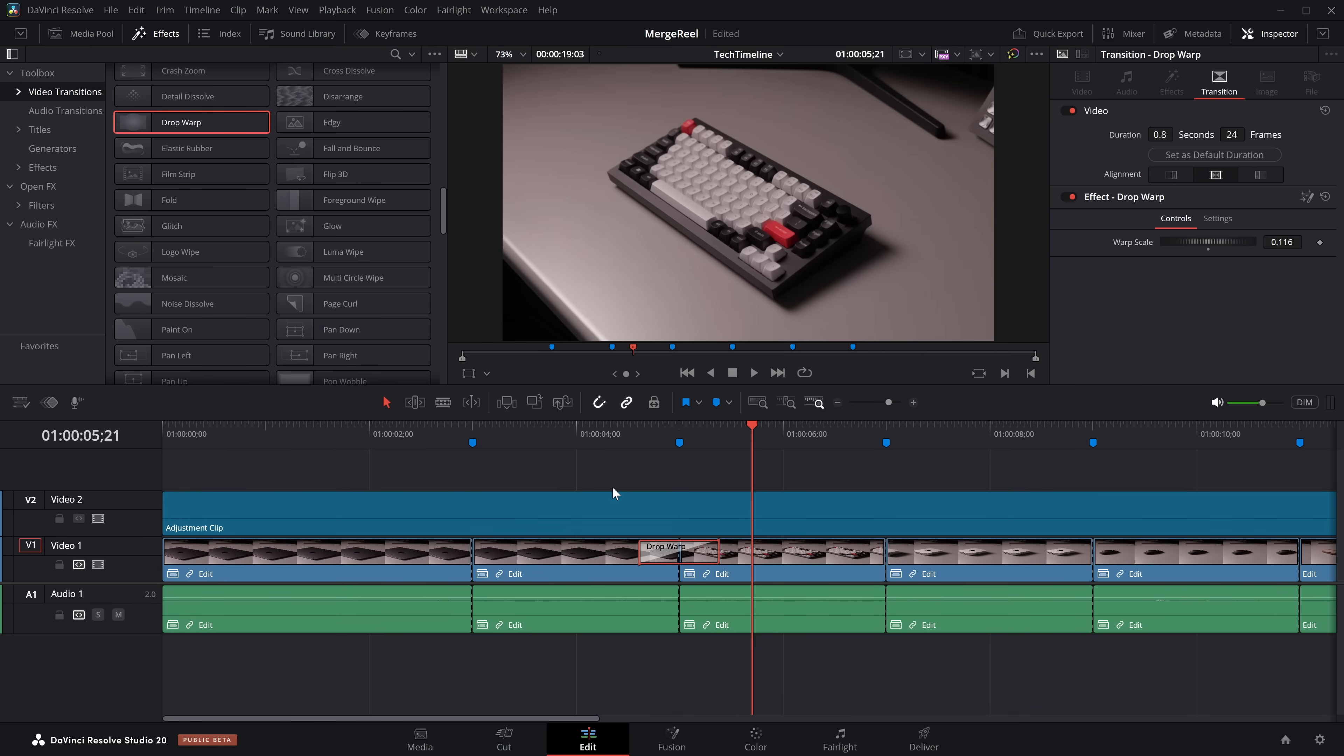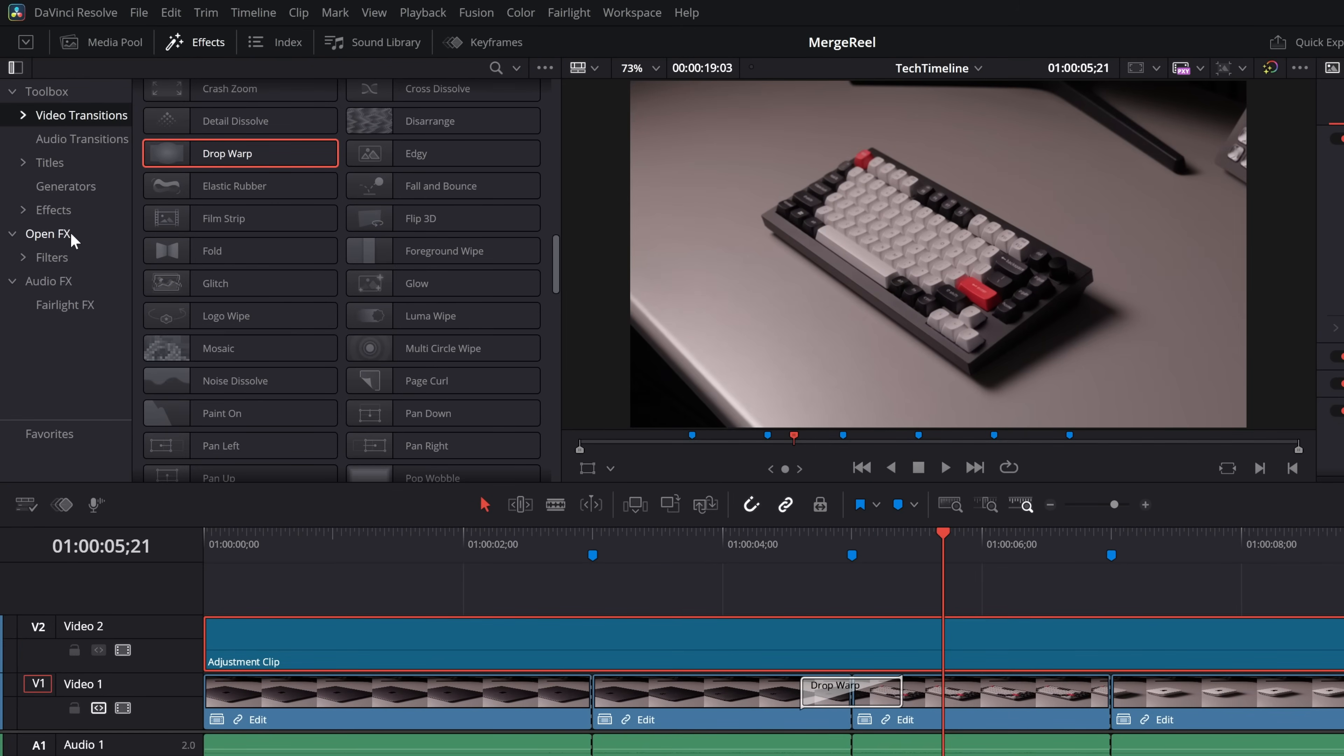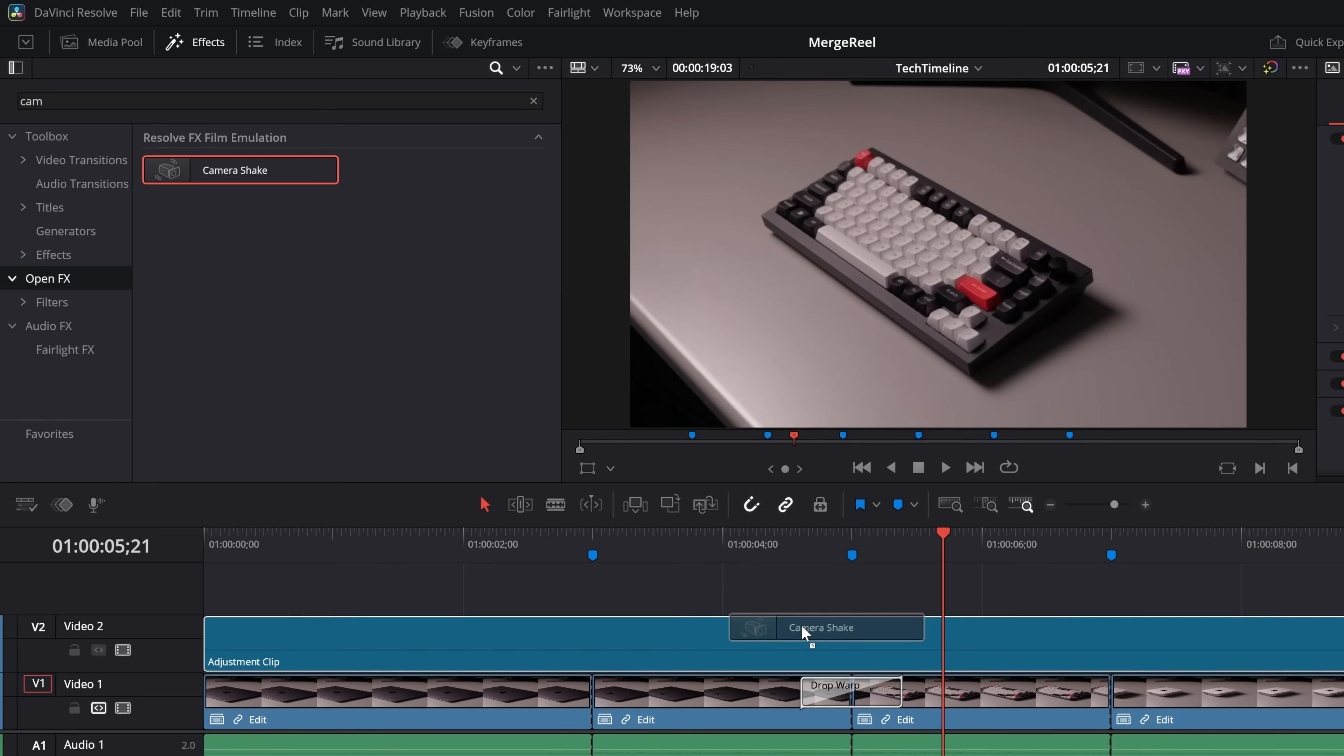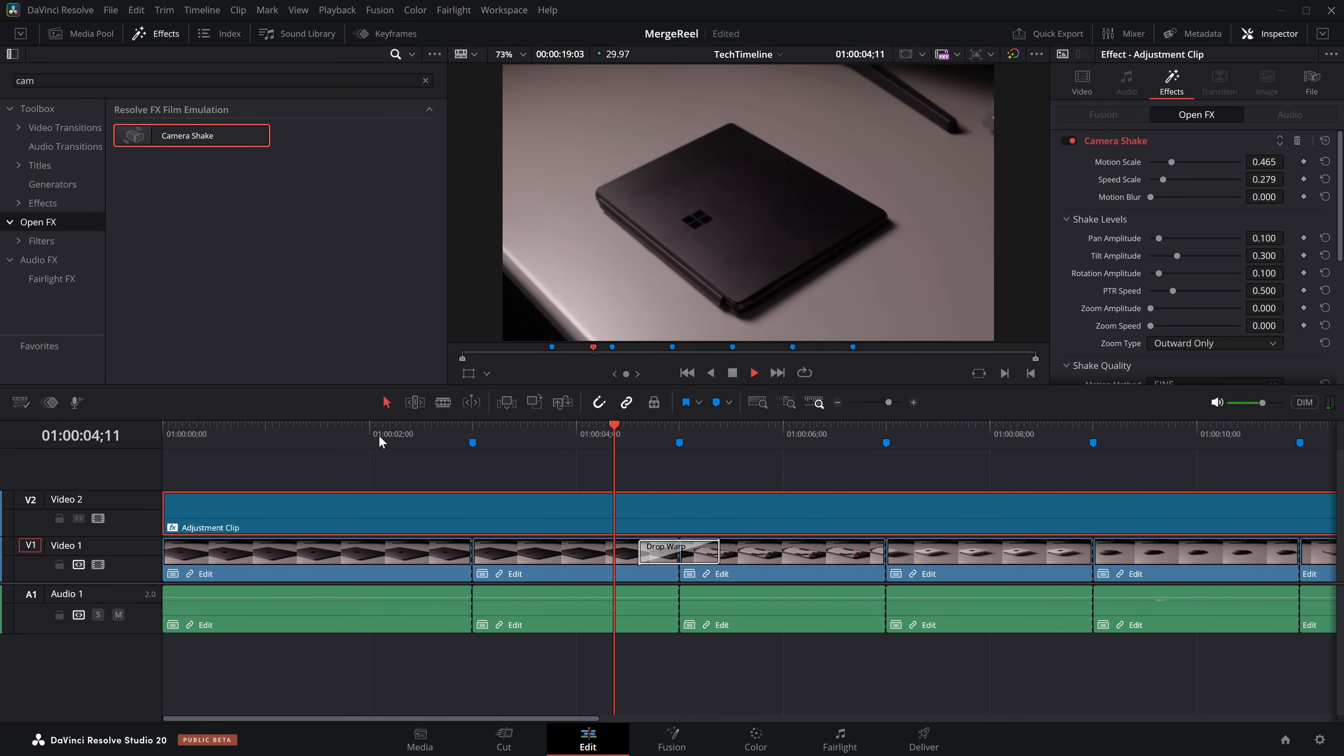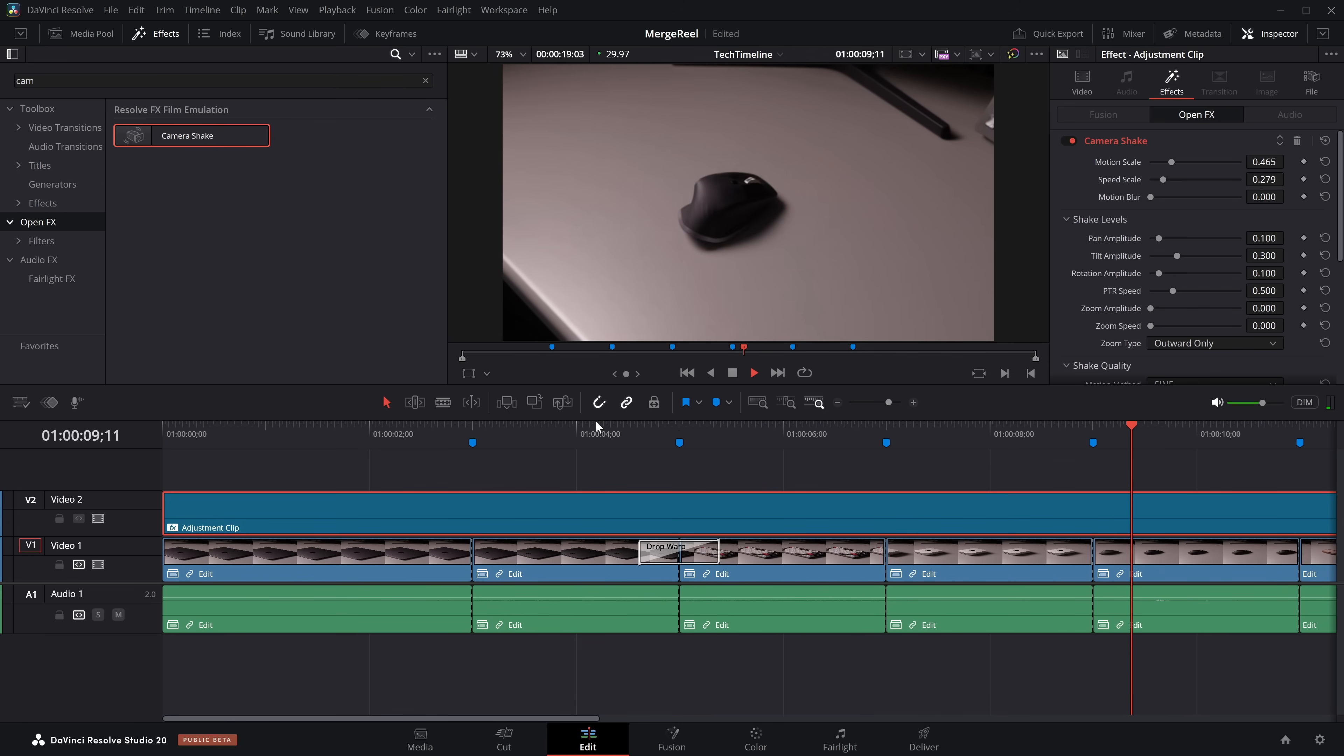One other thing you might want to do, I've got an adjustment clip over the top here. If I go to the effects library once again, go to open effects, and we're just going to find the camera shake. We'll put camera shake on there. Again, we'll need to change the controls within the inspector, bring all of these down a bit, and hit play. Now we've got camera shake going over the entire clip, and it just makes it feel a bit more natural. It ties everything together.